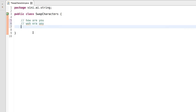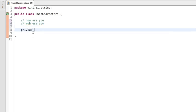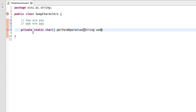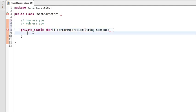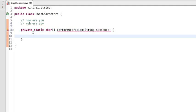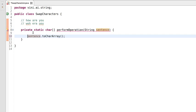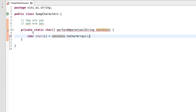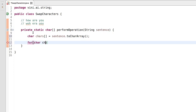Let's get started with the program. We have a static method called performOperation that takes a string sentence as input. Our first step inside this method will be to convert this sentence into a character array, so we'll be using the toCharArray() method of the String class. We'll then use a for-each loop to iterate over each character of this character array.